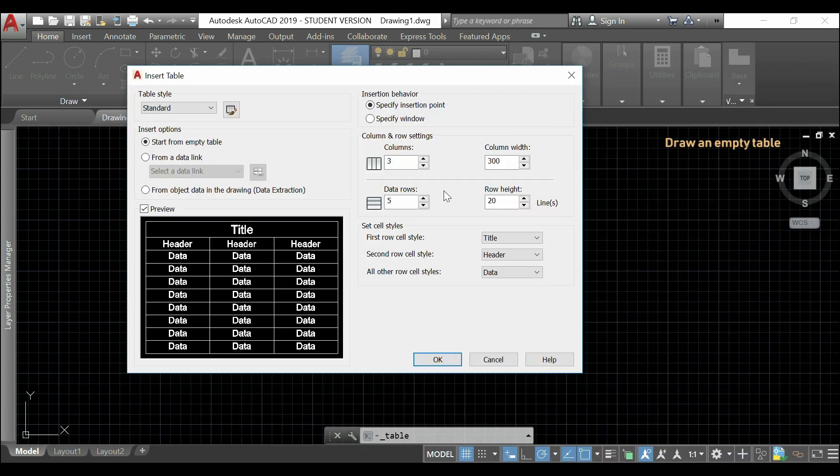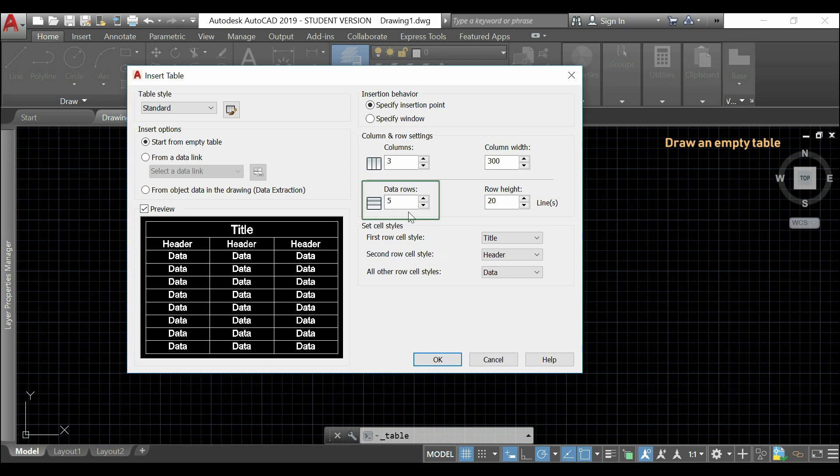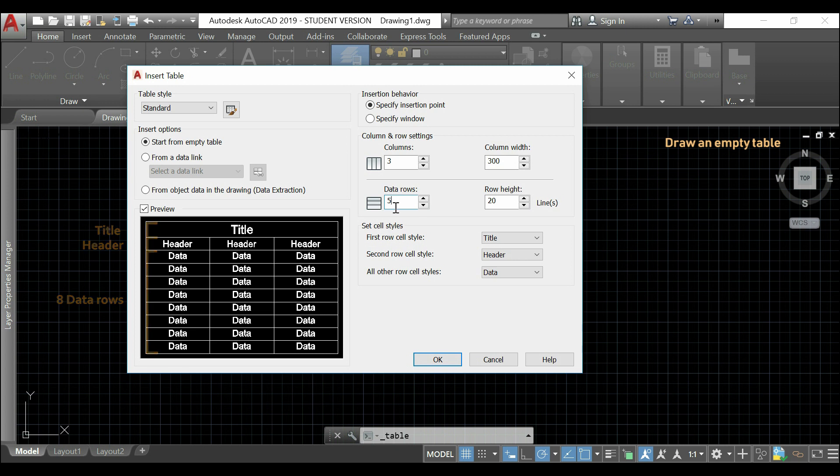For the data, that would be a bit different. This value tells me the number of data rows that I want in the table. And, that excludes the rows for the title and the header. Like, in the preview, we can see eight data rows, a header and a title. This time, I leave it as five.